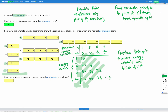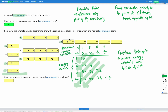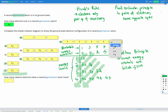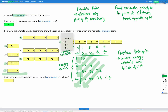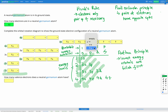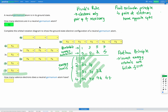Then we start filling 3d. With 20 electrons so far, electron 21 goes in first. According to Hund's rule, electrons 22, 23, 24, and 25 each go in their own orbital without pairing. Then they start pairing up since there's no more space — but with opposite spin according to the Pauli exclusion principle. So electrons 26, 27, 28, 29, and 30 pair up. We're now up to 30 electrons.